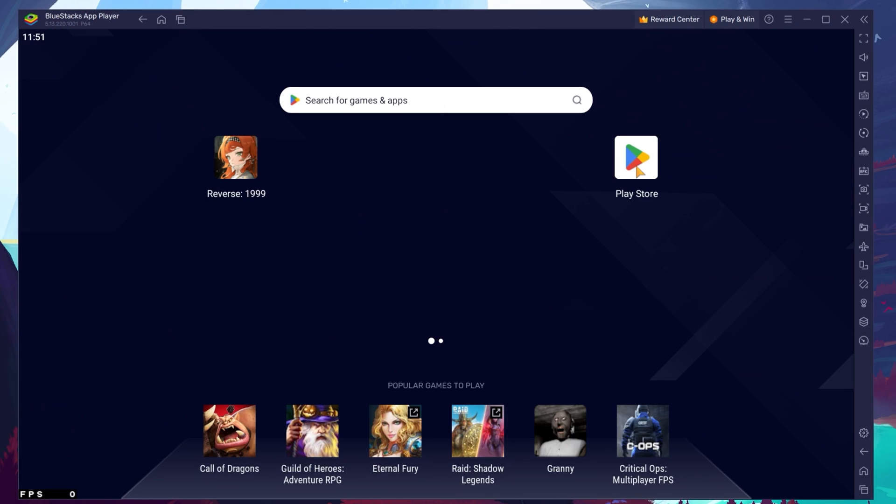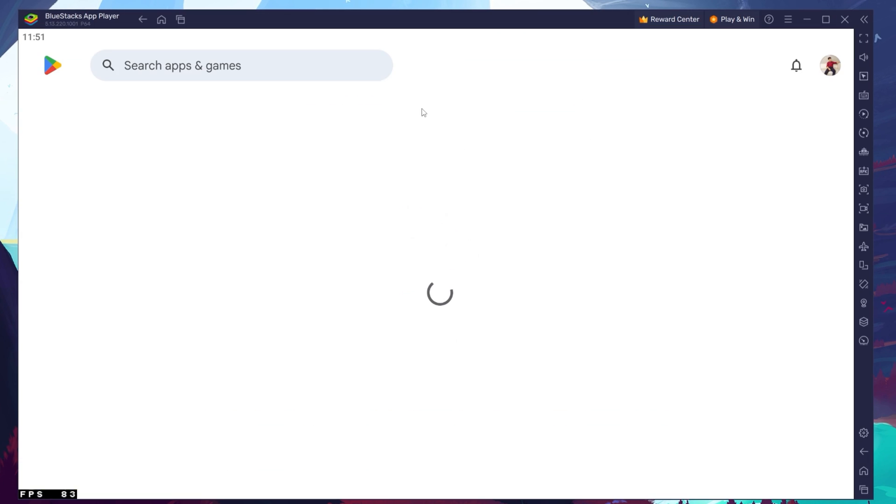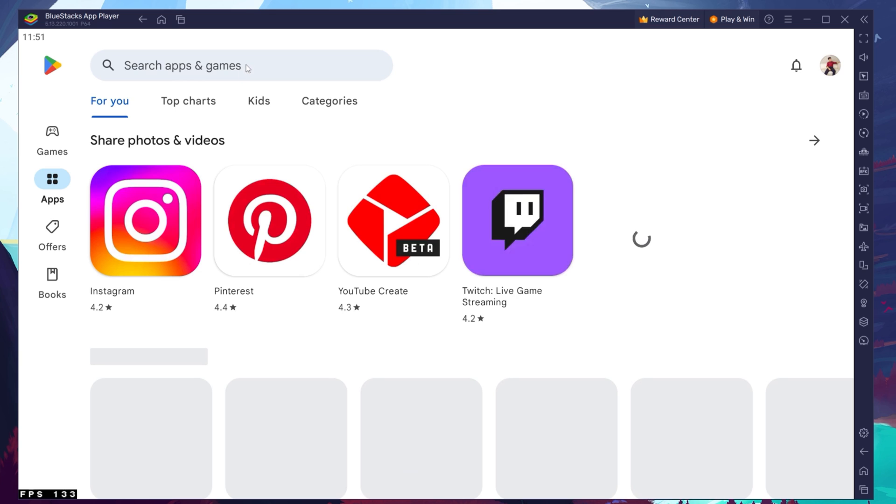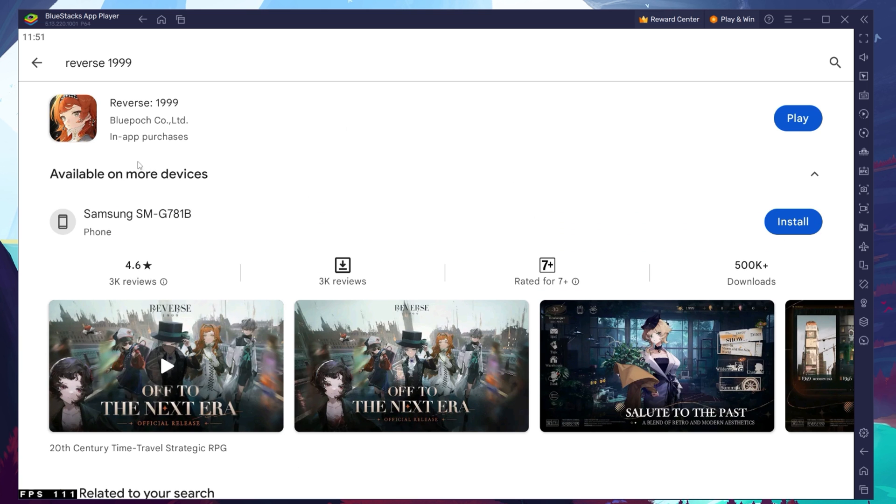Next, open your Play Store and ensure you're logged in to your Google account. Search for Reverse 1999 and download the game to your BlueStacks emulator. This might take a few minutes to complete depending on your network connection.